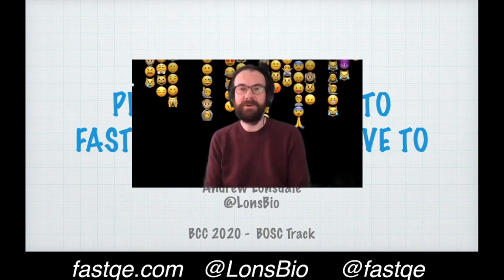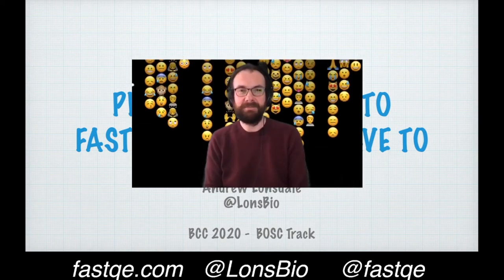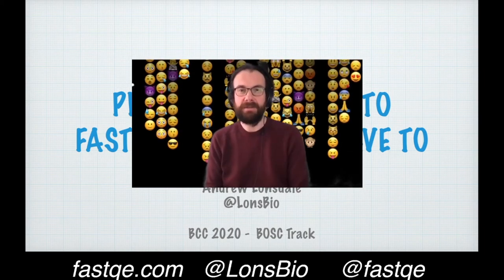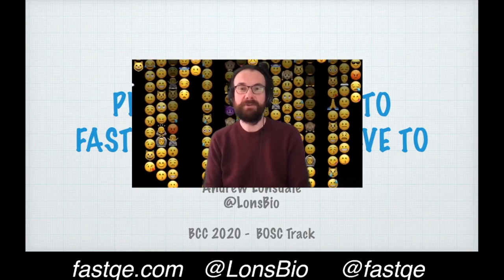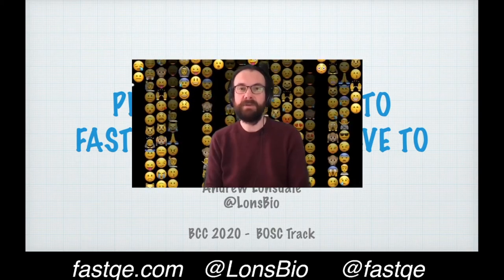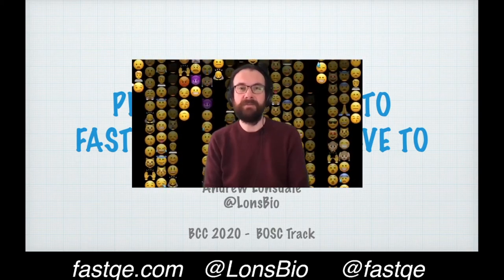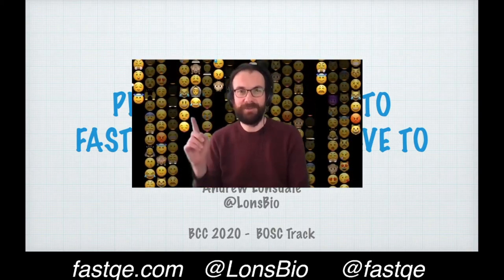Hi, I'm Andrew Lancelot, a bioinformatician based in Melbourne, Australia. I'm here today to call for contributors to the program FastQE, which combines bioinformatics with emoji.